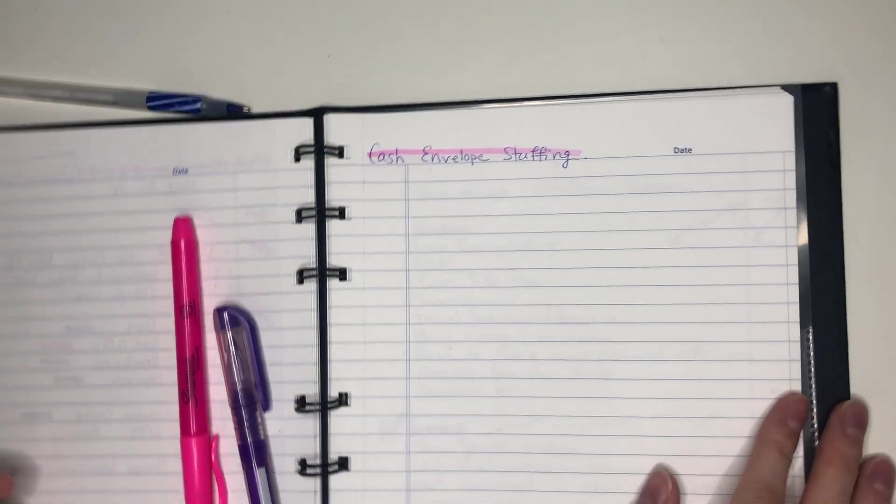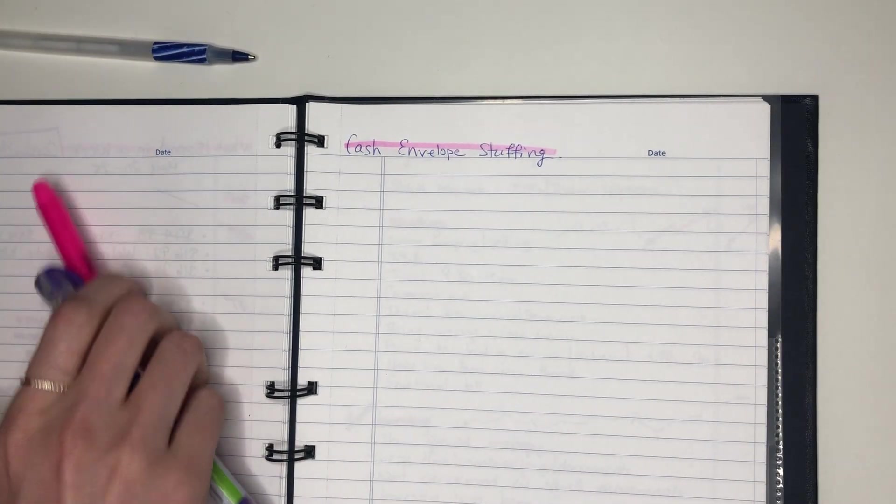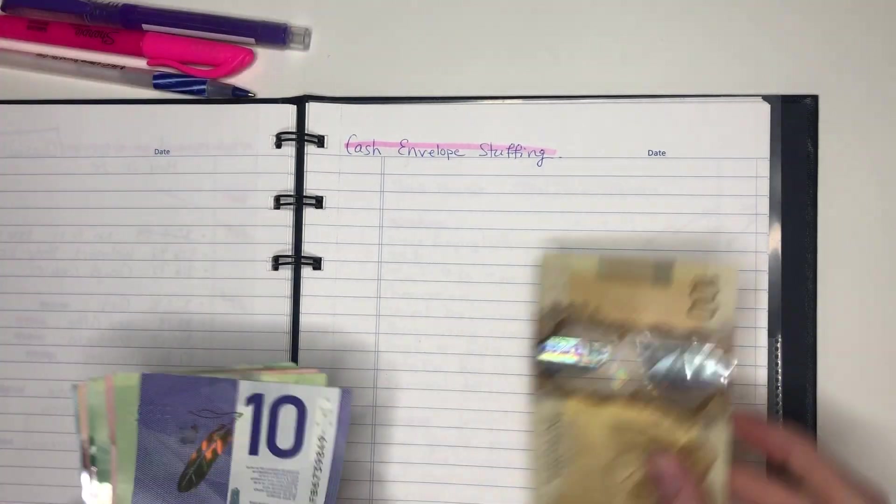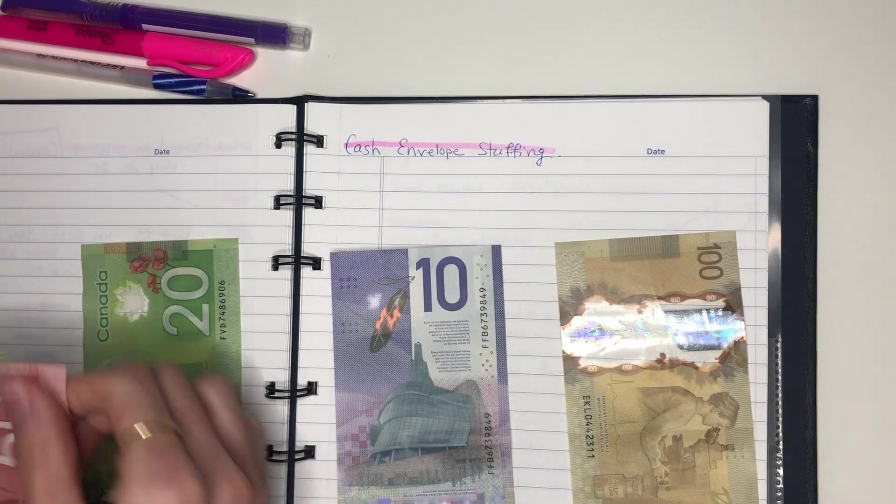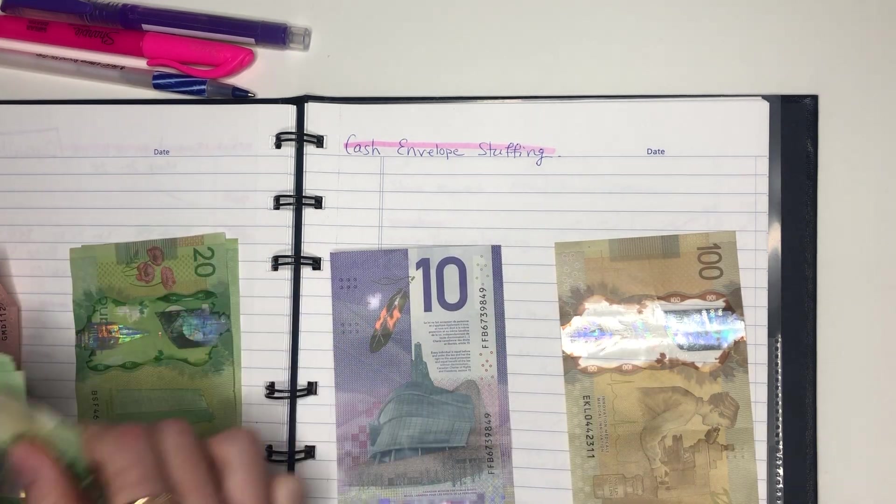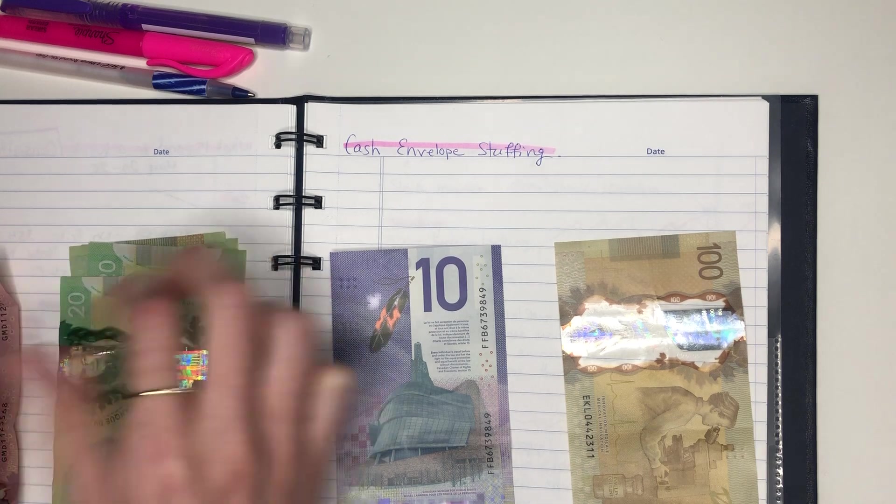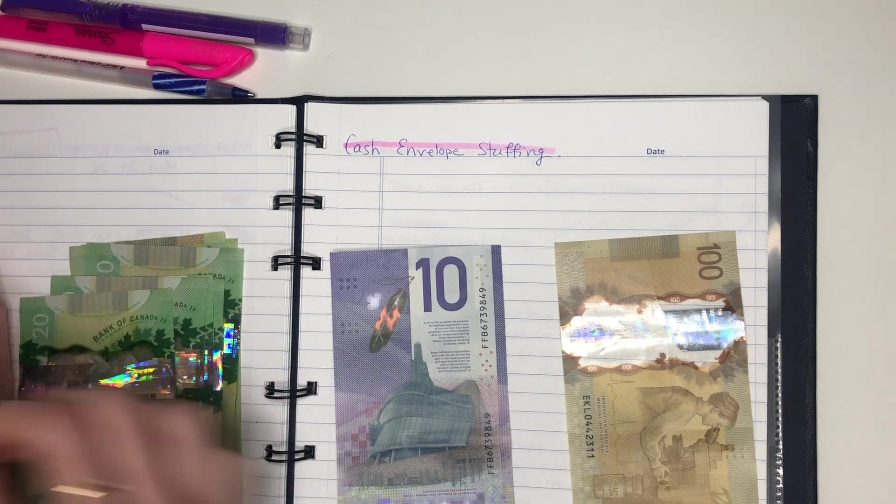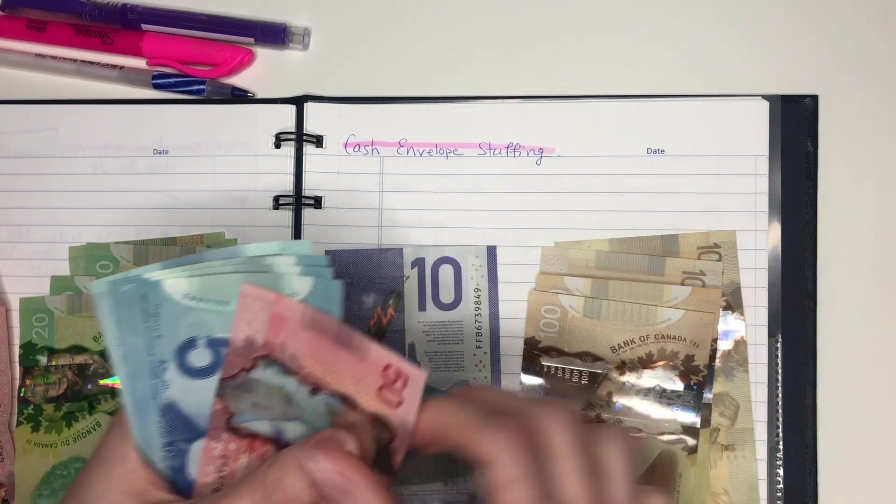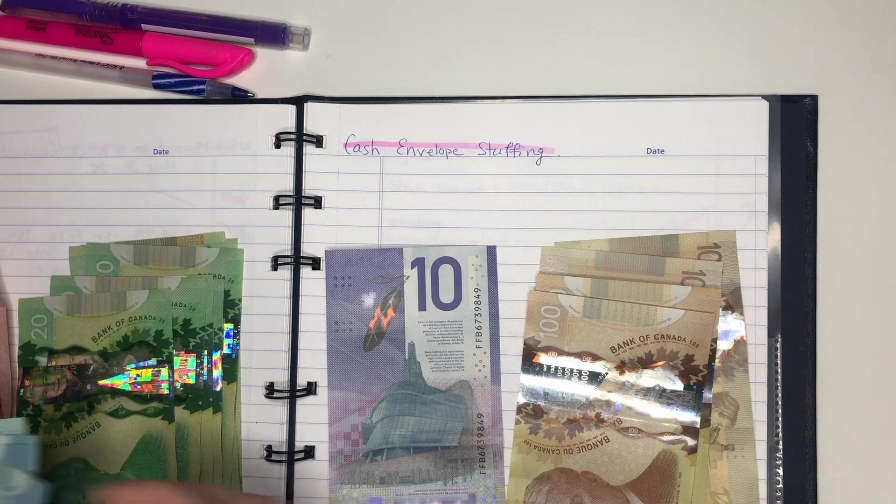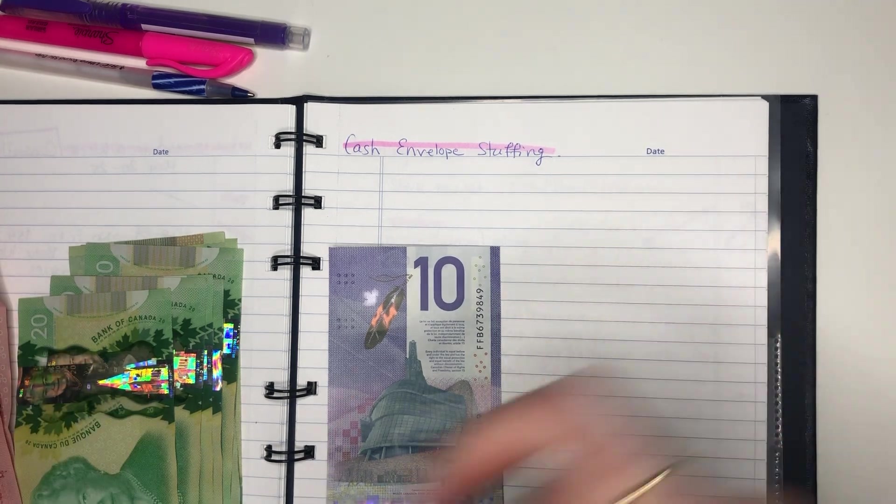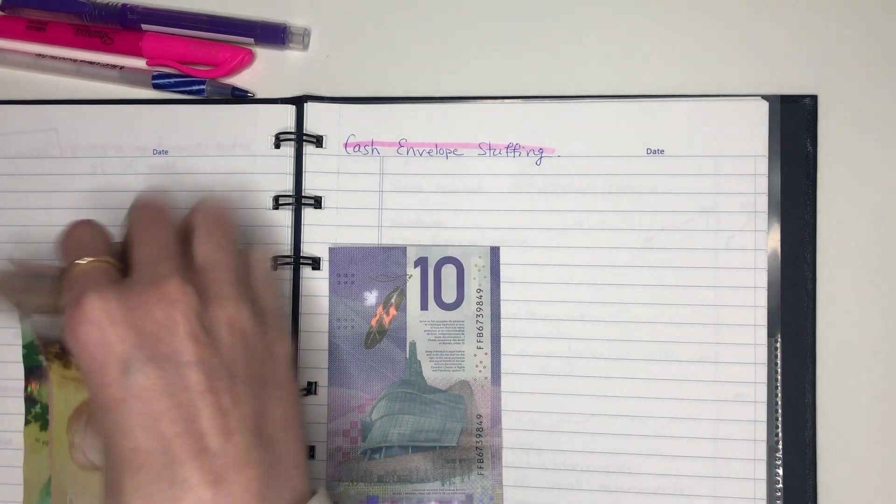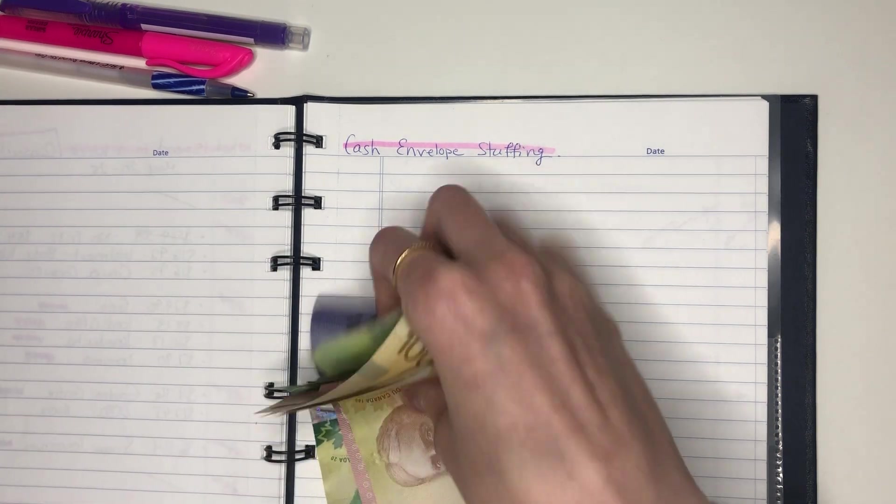So why don't we start off with dividing everything up into its proper buckets. So hundreds, 10, 20, 50, we got some more 20s in here. Okay we got a 50, 100, 100, 100, a 50 and then some fives. So we're going to go from the top to the bottom.